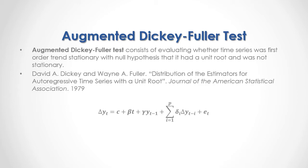plus, and here we have the sum from the first to the p number of lags included within augmented Dickey-Fuller test of delta coefficient multiplied by previous period's data difference, plus this regression forecasting errors or residuals.